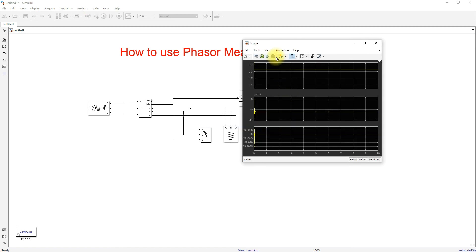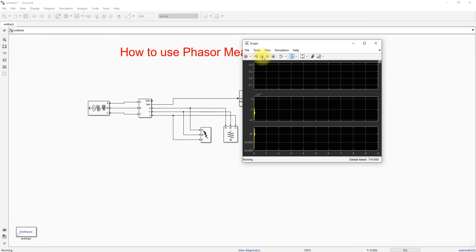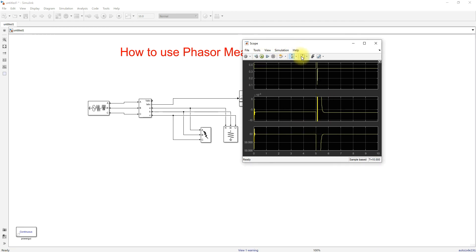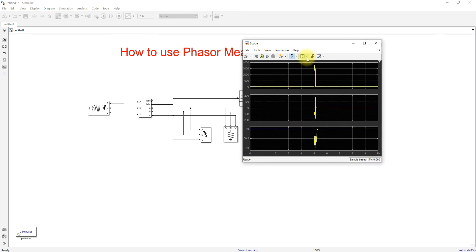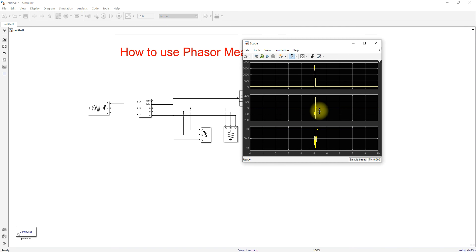Checking the current results during the fault condition: the current peak goes up to around 3500 amps. You can also see variations in the phase angle of the current. The frequency drops to approximately 59 Hz during the fault.